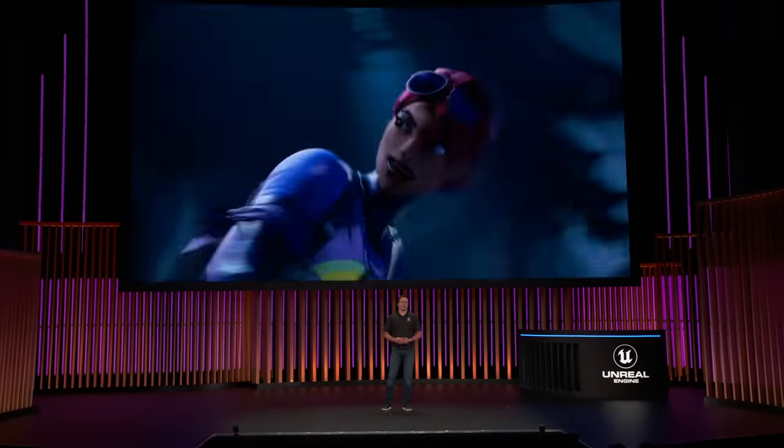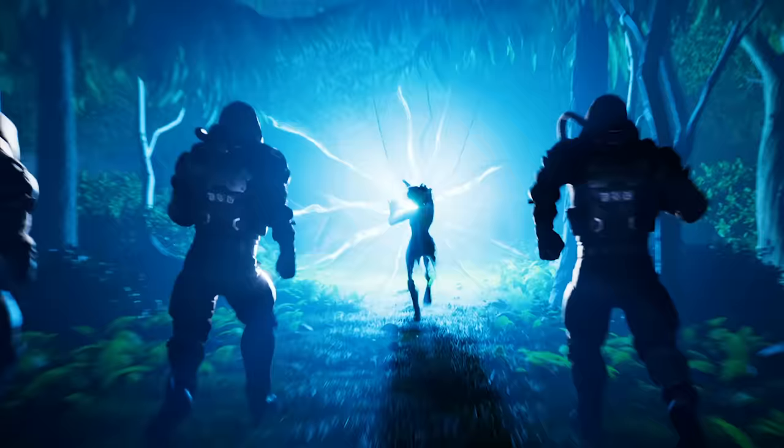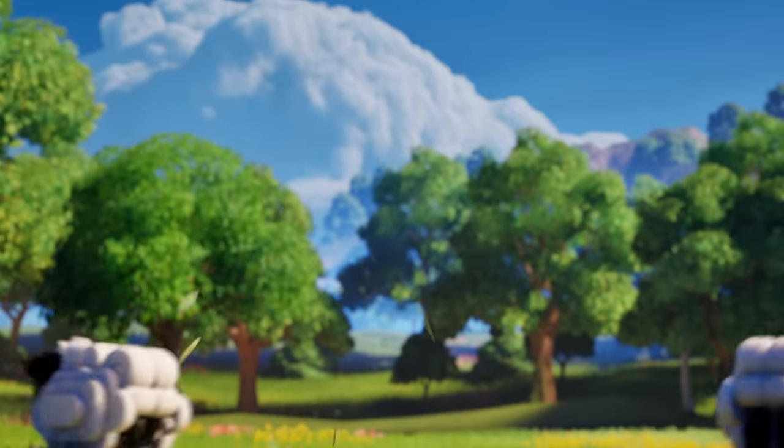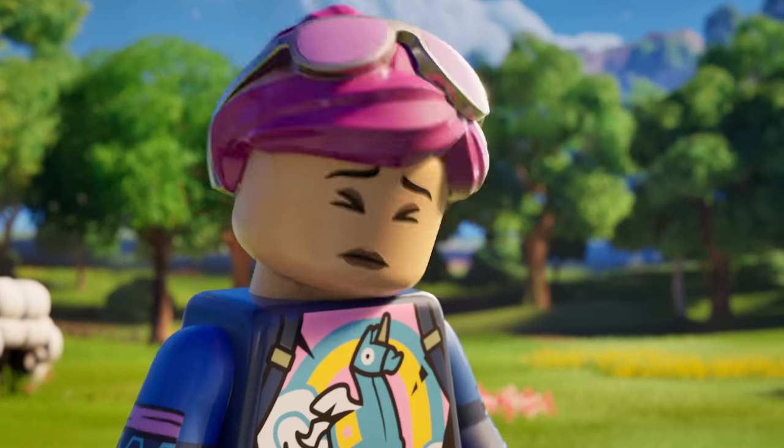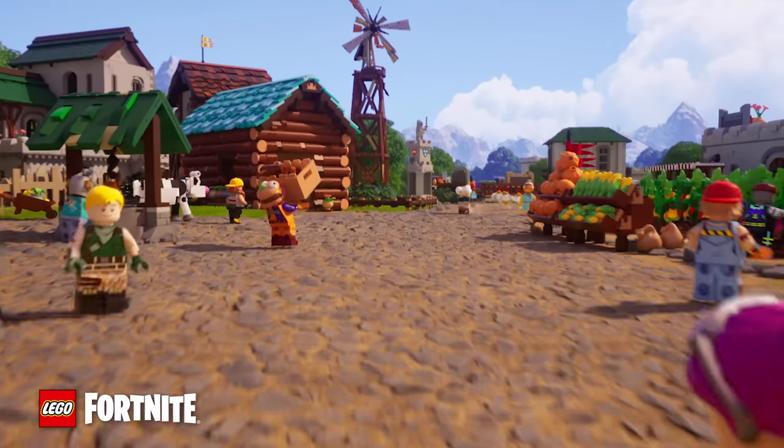Hi everyone. It's been a busy year since the last GDC. Back in October, we shipped UE 5.3. Then in December, we launched Fortnite Chapter 5, along with LEGO Fortnite, Rocket Racing, and Festival in our Big Bang event. And now we're about to ship UE 5.4. Everything we shipped over the last year has made UE a better engine for you and the entire community of Unreal developers.